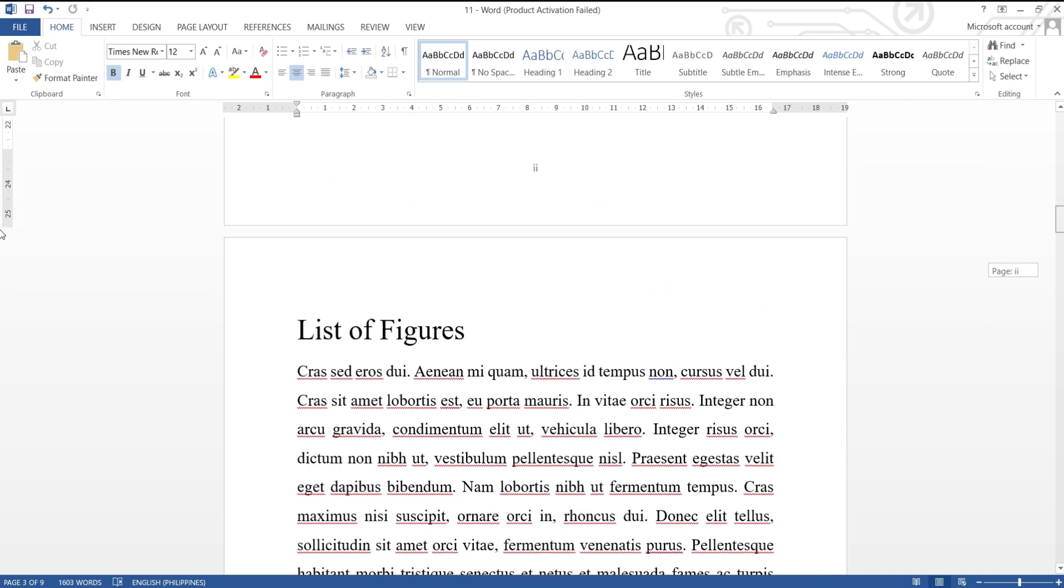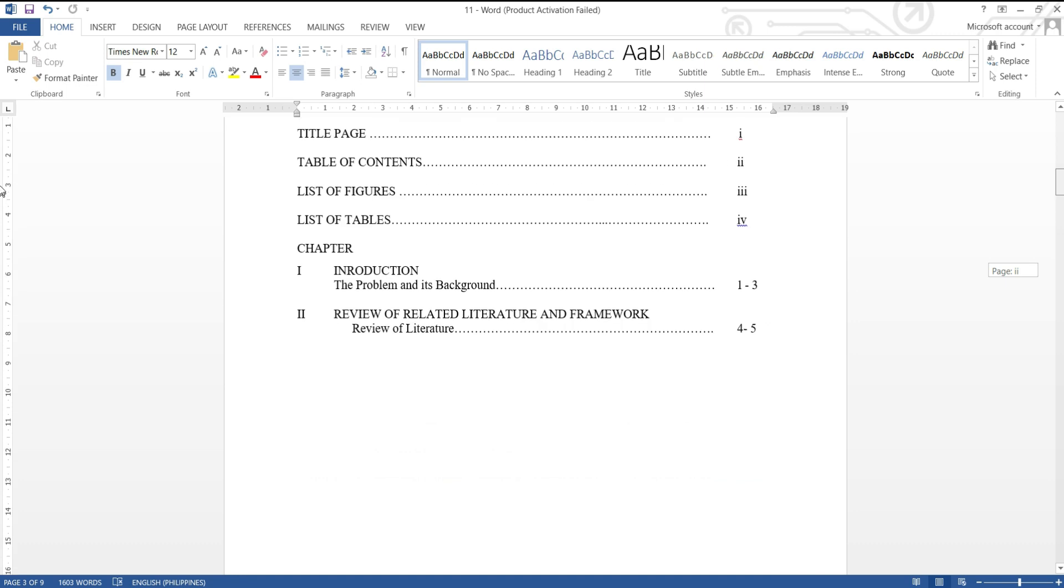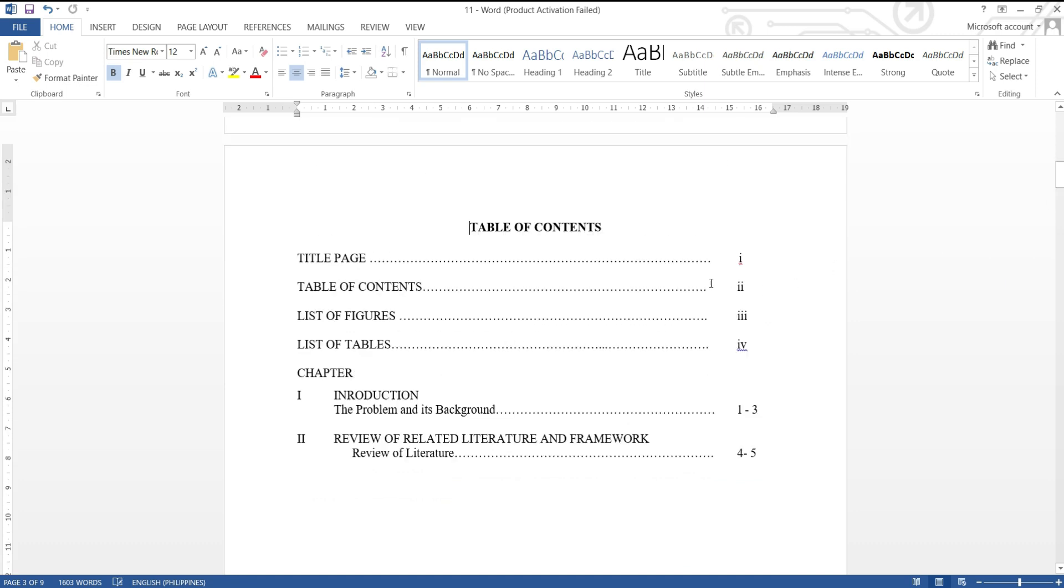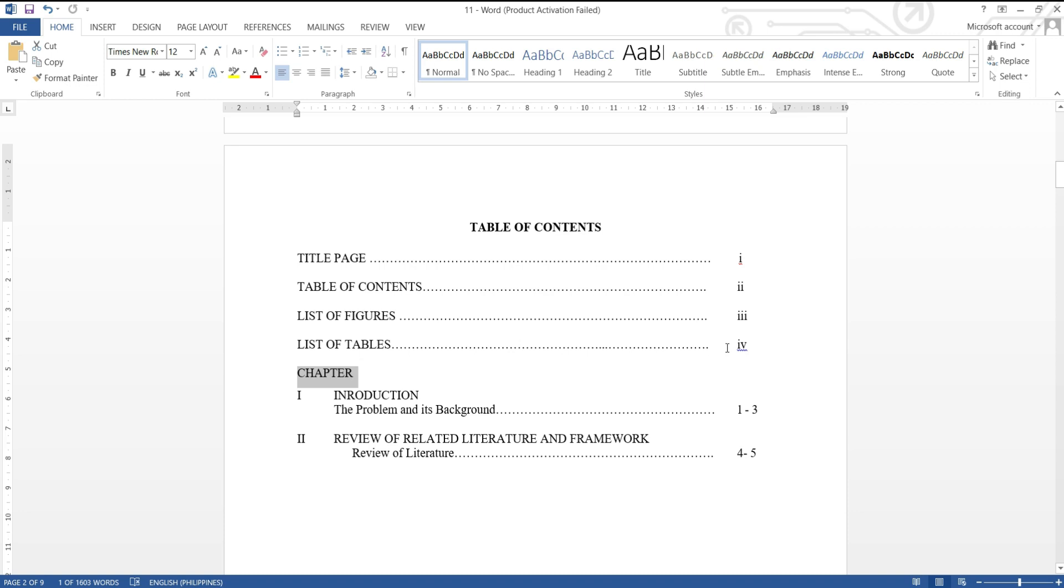Now, we want to add an English number. Based on the sample table of contents, chapter one starts after the list of tables, Roman number four.